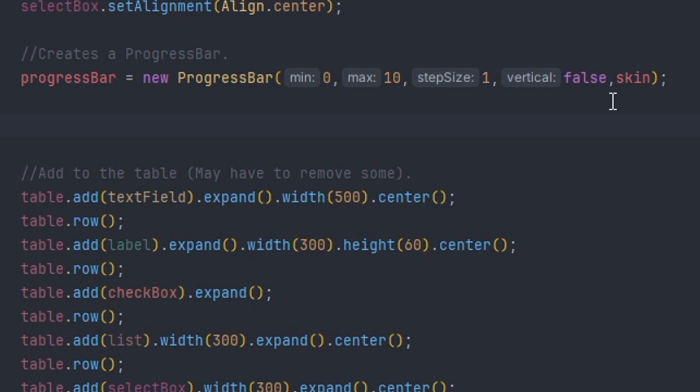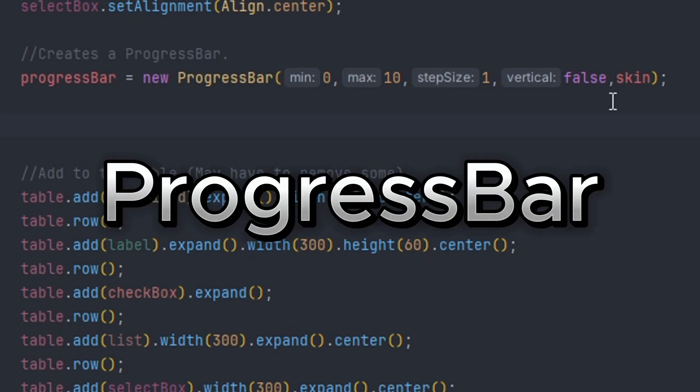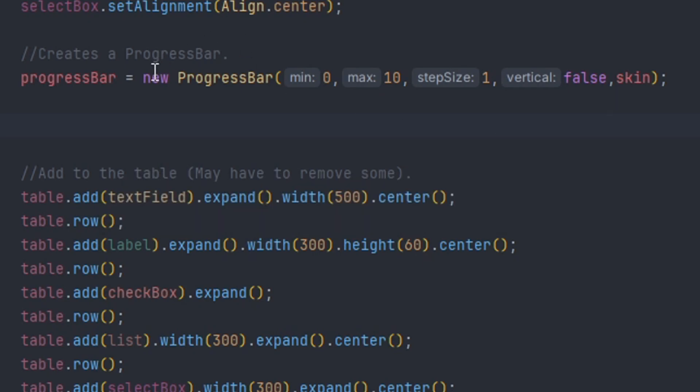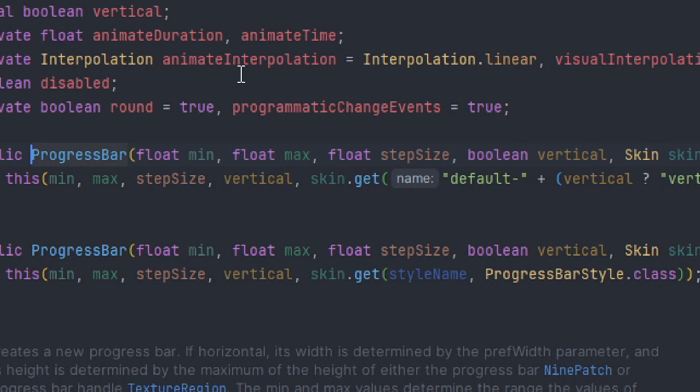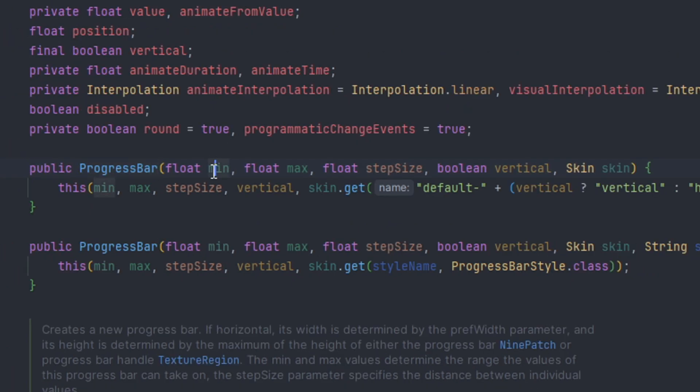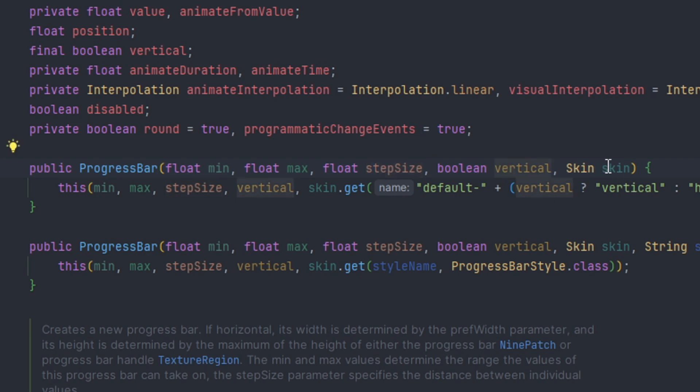We define a simple progress bar by doing progress bar equals new progress bar. The parameters of this constructor: the first values will be the minimum and maximum progress for the progress bar. This right here is the step, which is the third value for how much you want to increase the progress. The Boolean sets whether you want horizontal or vertical. And finally, we pass in our skin object. The results for the progress bar look something like this.